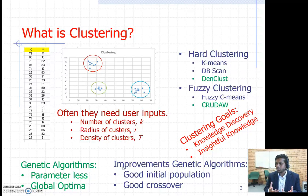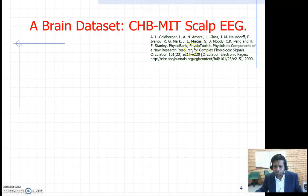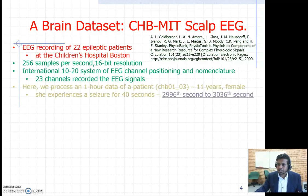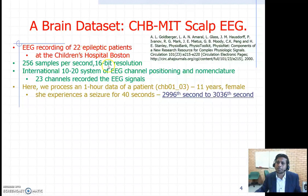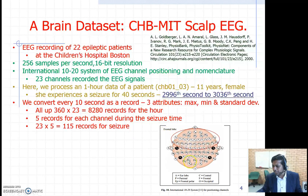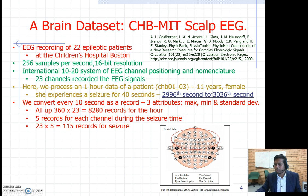In this example we are using a brain dataset. The dataset has records about 22 epileptic patients obtained from the Children's Hospital in Boston, and it uses a 10-20 international EEG channel positioning system. The electrodes are placed on the brain scalp in this fashion. We are analyzing one hour of data for one particular patient — an 11-year-old girl.